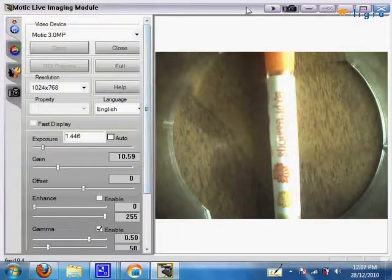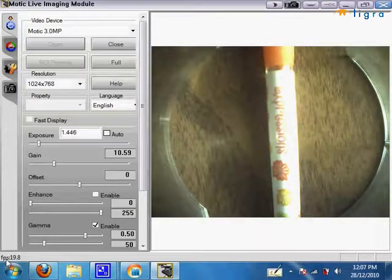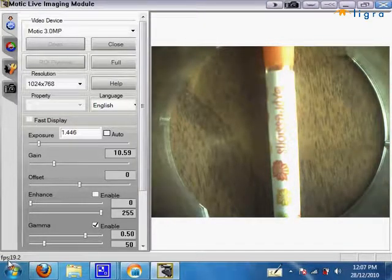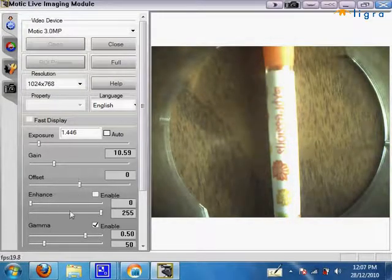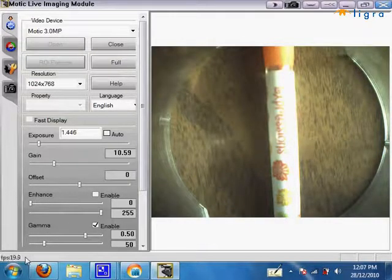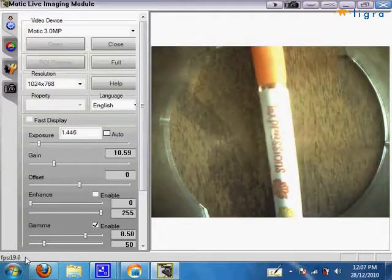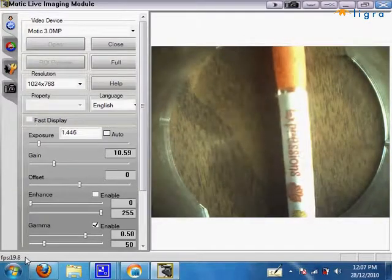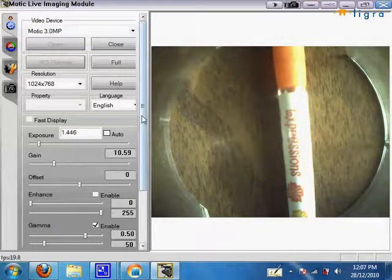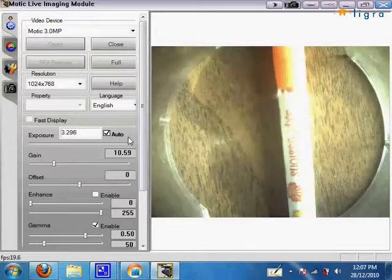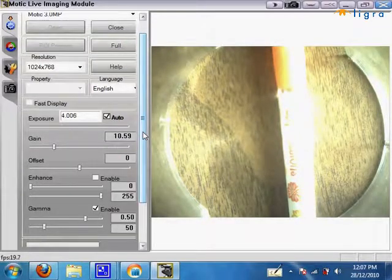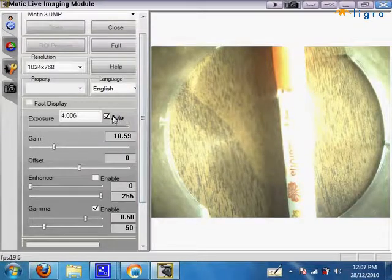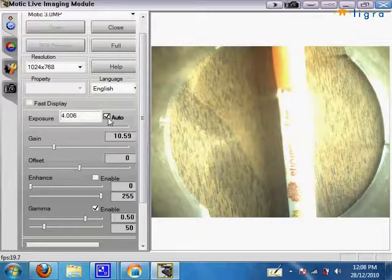Right now I'm getting a frames per second of 19 which is a very smooth video as you can see. How to get a very smooth video is first go to auto exposure. Auto exposure lets the computer decide how much exposure to use. It's the most easiest option. But if you understand what exposure is, you can manually adjust it yourself.